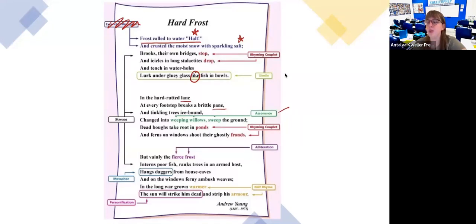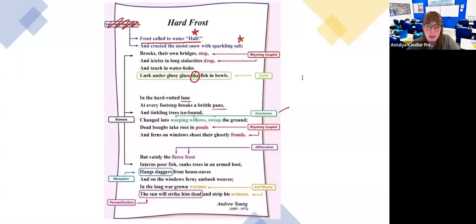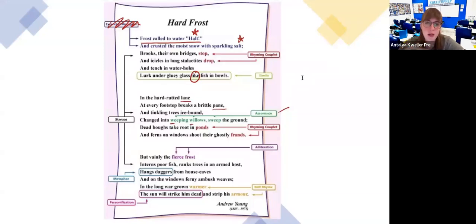Someone answered alliteration — great. Someone said rhyme — it's not rhyme because usually rhyme is the last word in a line that rhymes with another word in another line. This is alliteration because they share the same starting letters and there are two words.